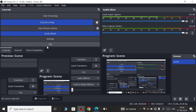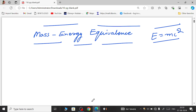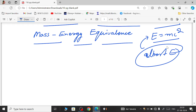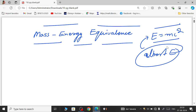Welcome to this new video. Today we are going to discuss mass-energy equivalence, one of the most famous equations in the history of science. It was given by the famous and most important scientist, Albert Einstein, who gave us this mass-energy equivalence relation.